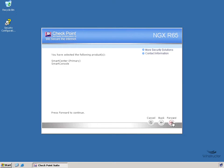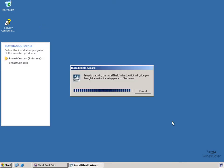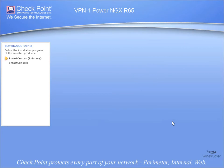And we'll get a quick summary here telling us that we're installing both the Smart Center primary server and the Smart Console, so we'll click Forward and then the installation will begin by firing up another short wizard.